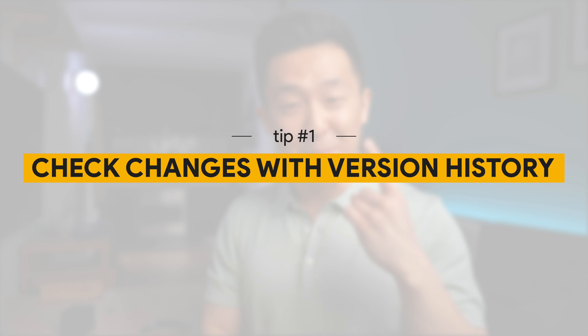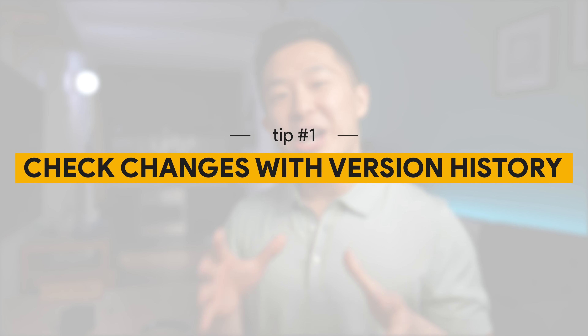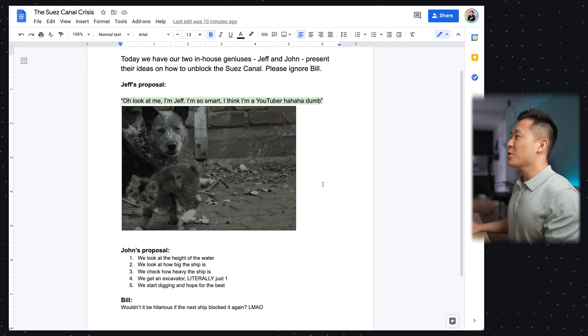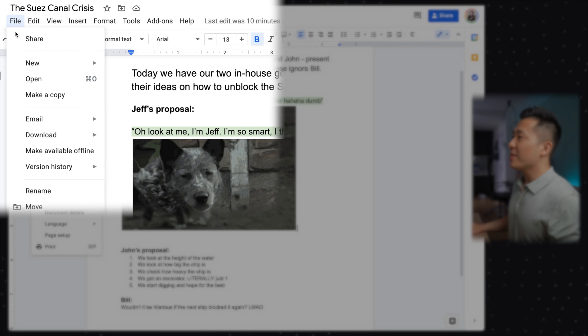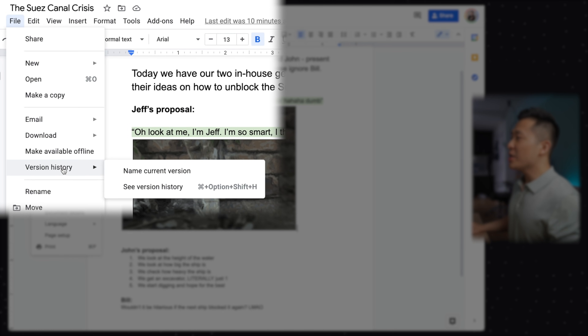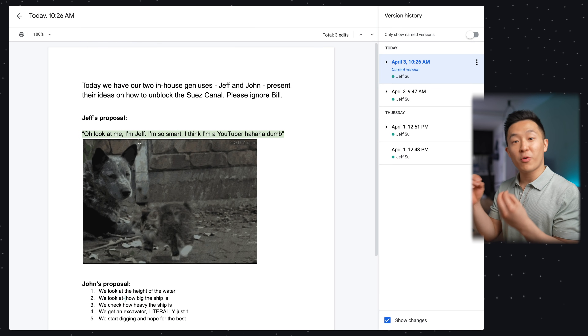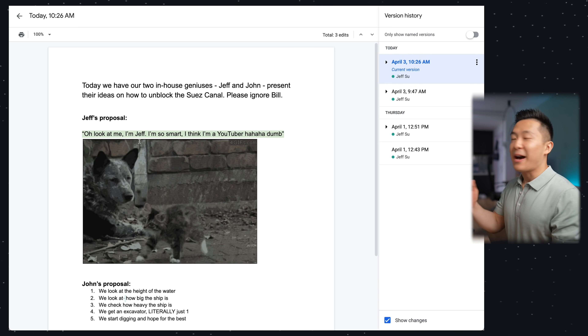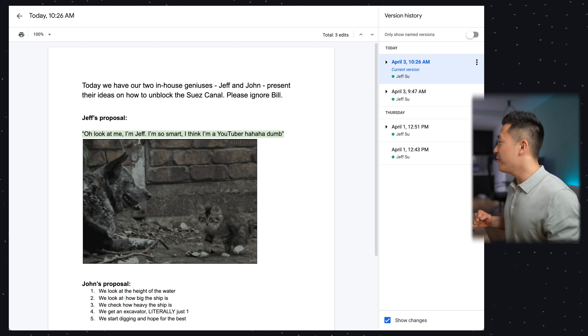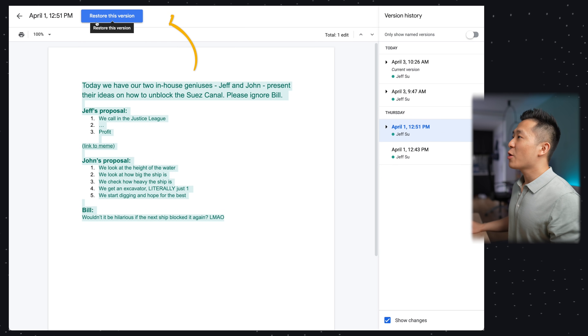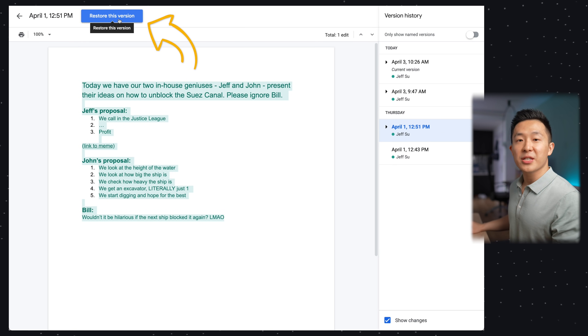Google Docs productivity tip number one: check who made changes to your document using version history. If someone made changes to your shared doc, you can go to File > Version History > See Version History to see who is trying to ruin your career. After punishing that individual, you can simply choose the version you want to revert back to and click Restore This Version.